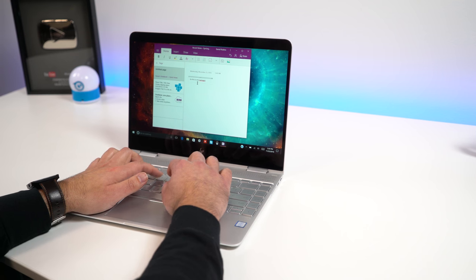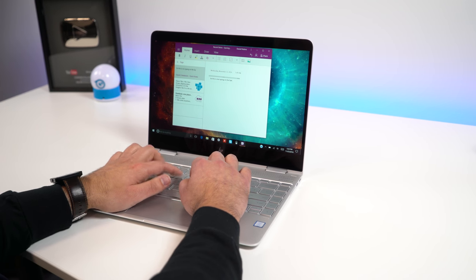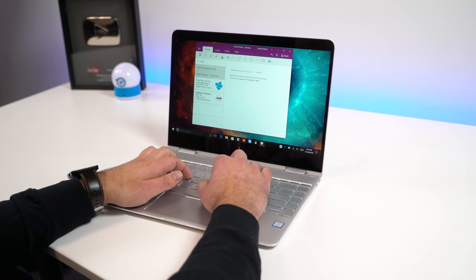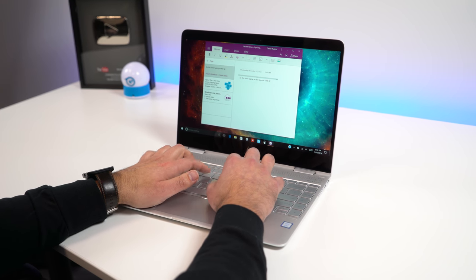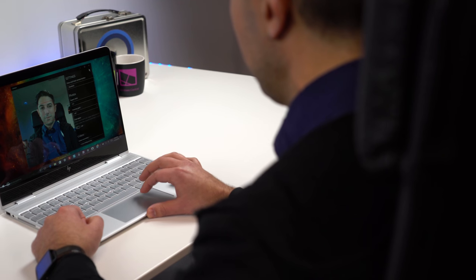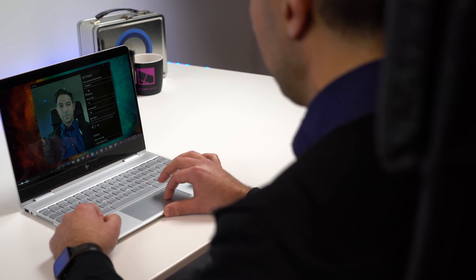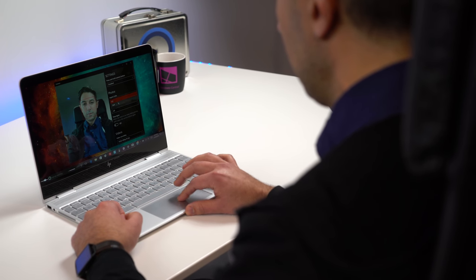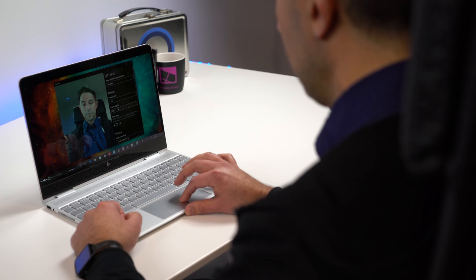The thin bezel also means the keyboard is now edge-to-edge. There is still some bezel at the top and bottom, but that's okay because HP is keeping the full HD web camera at the top instead of shoehorning it near the bottom.